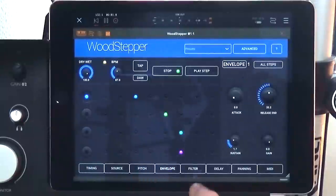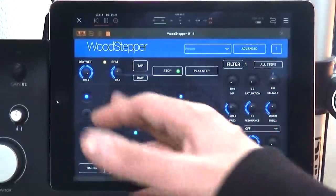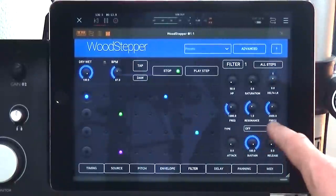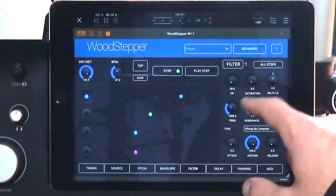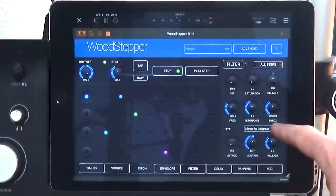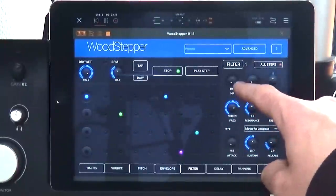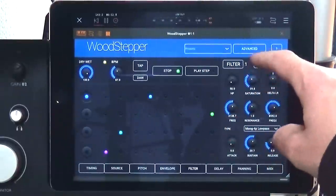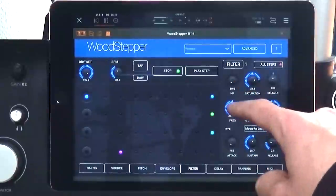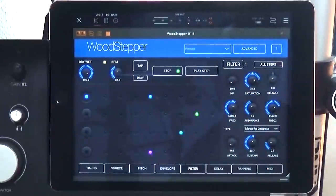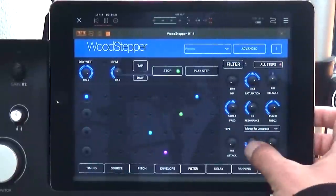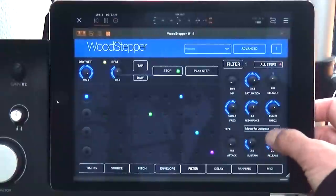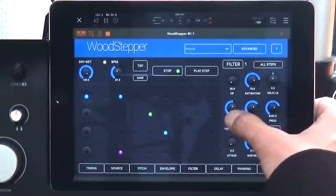You can get an interesting glitch effect with these settings. Imagine it on a drone, pad, or vocal — you could really dial in some cool gating effects per step. Now let's check out the filter. Turn all steps off so we can put different filter settings on each step. There are all these different filter settings to choose from including a Moog four-pole low-pass filter. There's a saturation knob which is nice — I like to crank that up. Watch out for the resonance there.